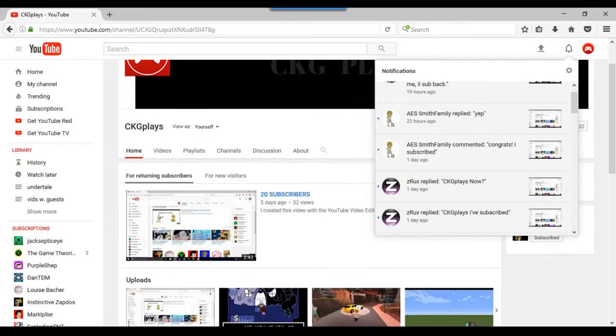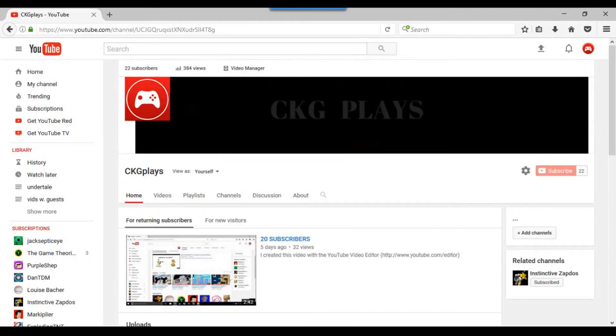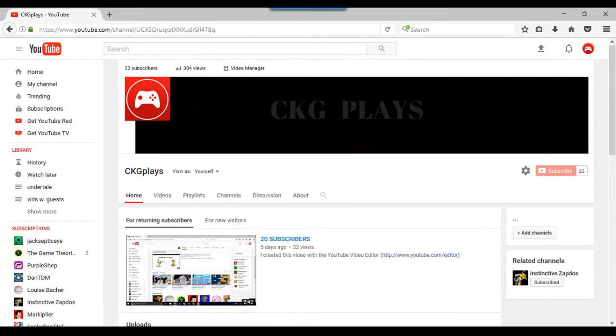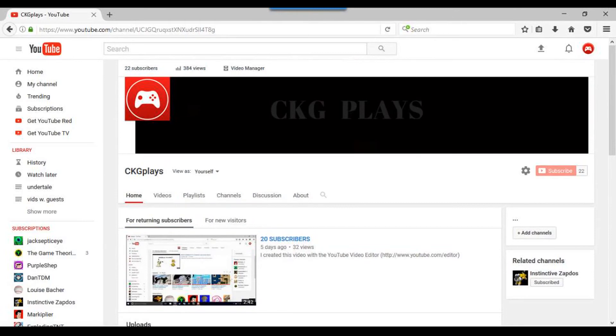Because I reply to pretty much every comment anyone ever puts on my channel. So yeah, those are the seven steps to revamping your YouTube channel for Instinctive Zapdos and all my other dudes that watch me.